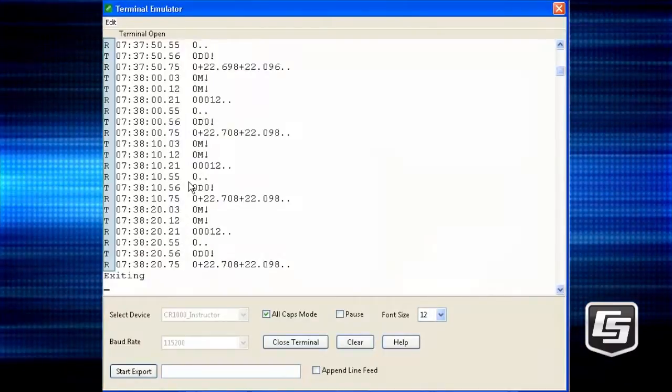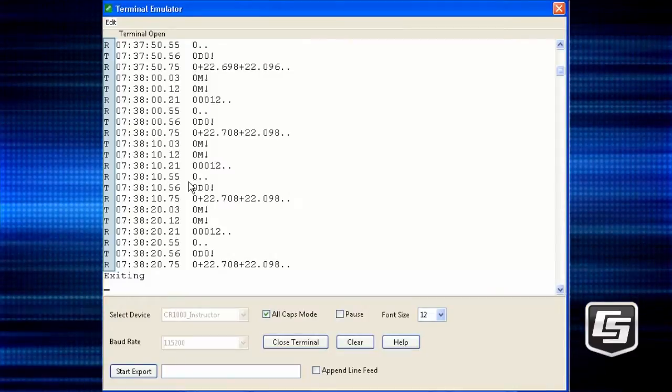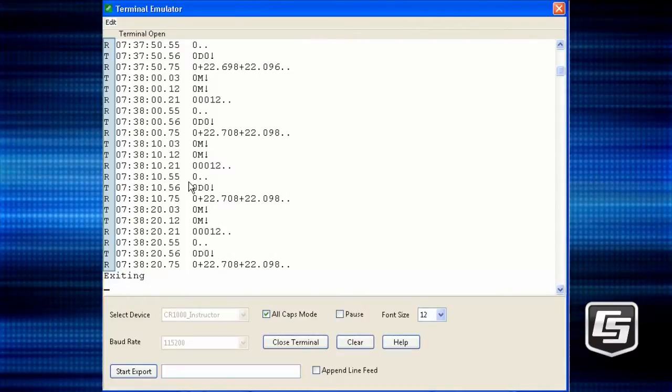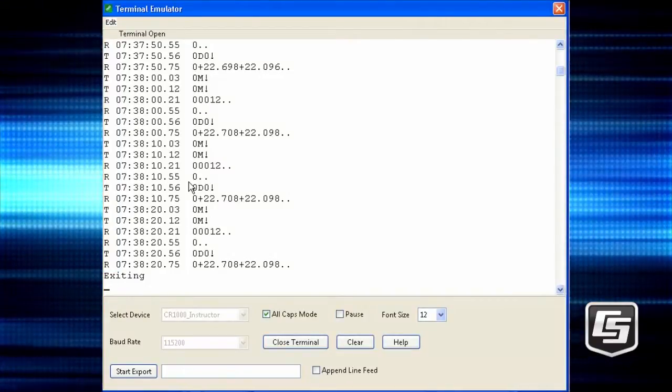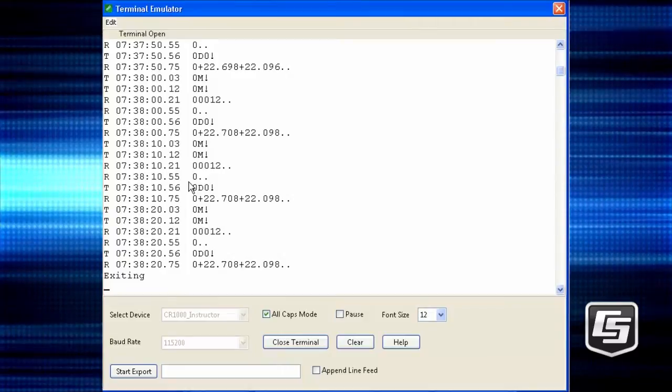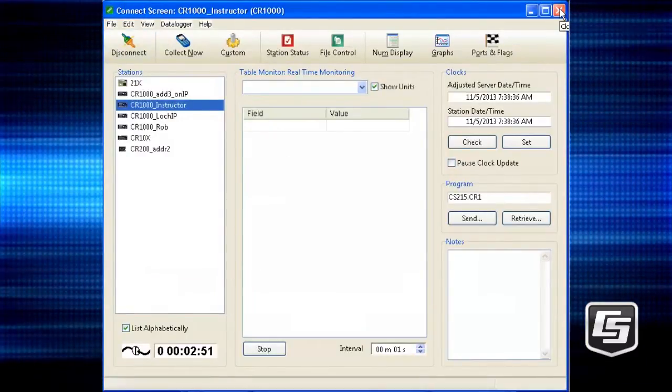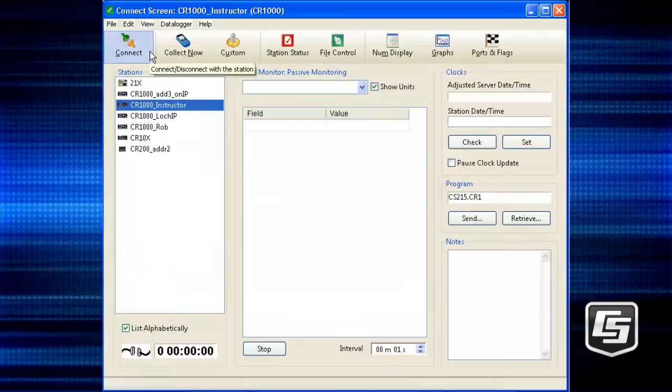Along the left side, you'll see T's for transmit and R's for receive. You can use the escape to exit or wait until the timeout elapses. Then you're back to the connect screen. We'll disconnect.